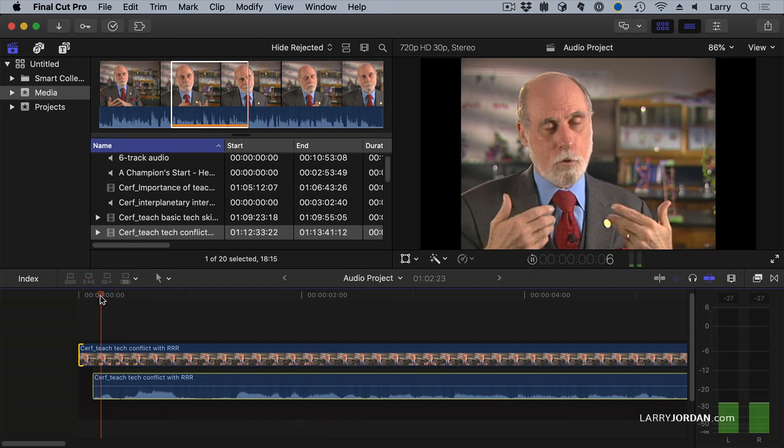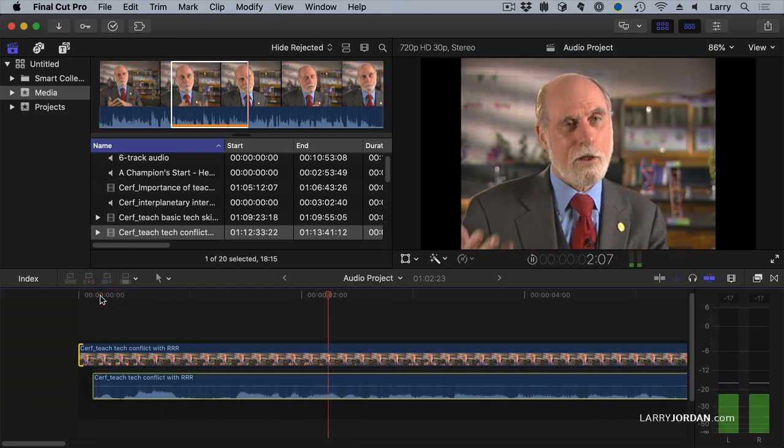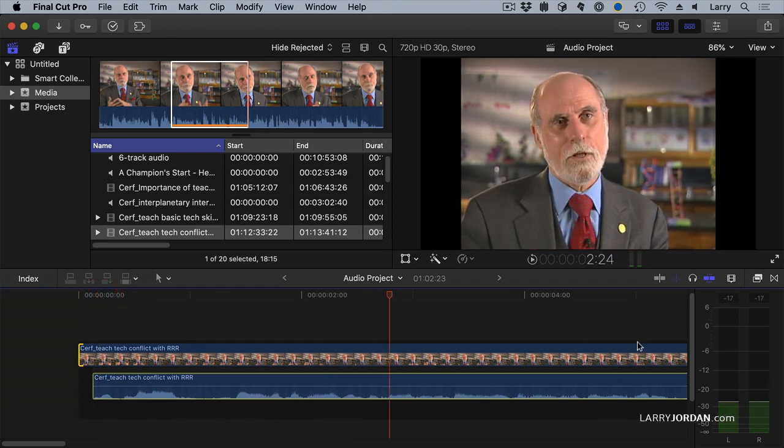Look at our levels. You cannot be a technologist. You cannot. I'd like them to be between negative 3 and negative 6 and they're hovering around negative 20. We need to bring the levels up.